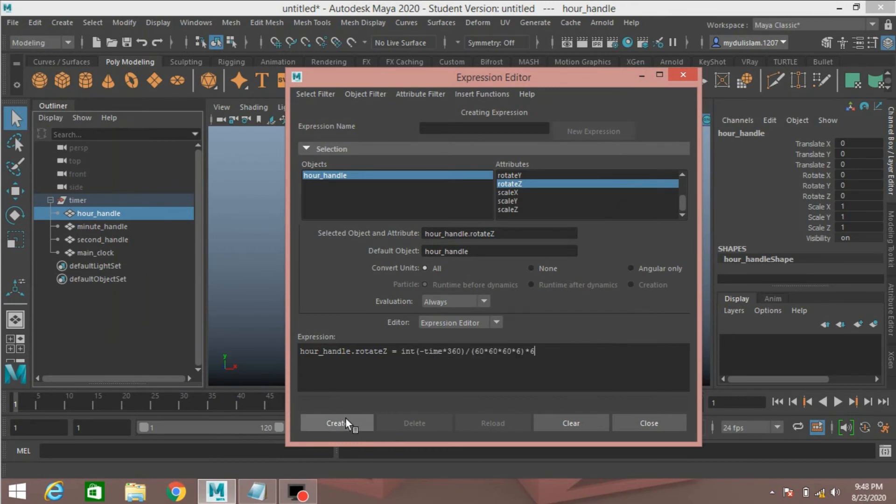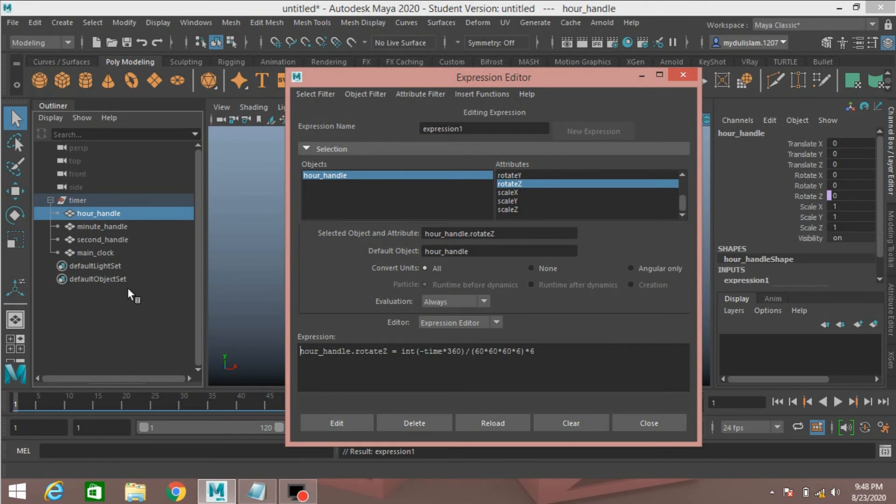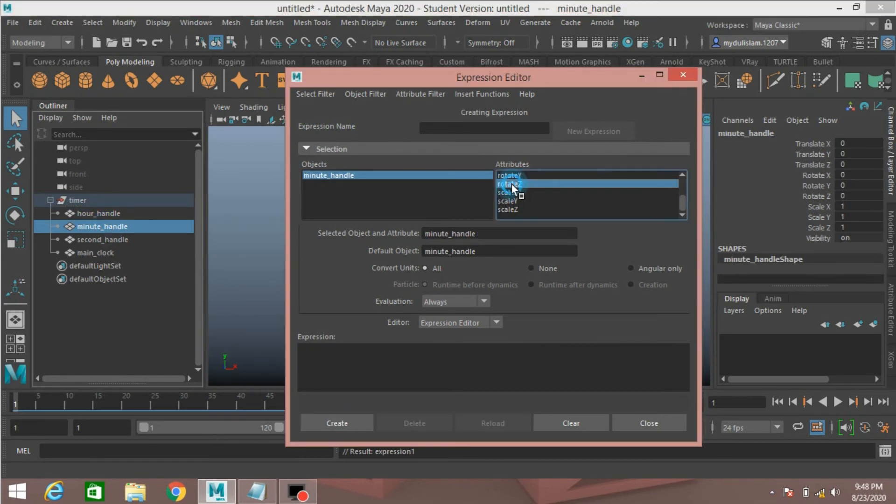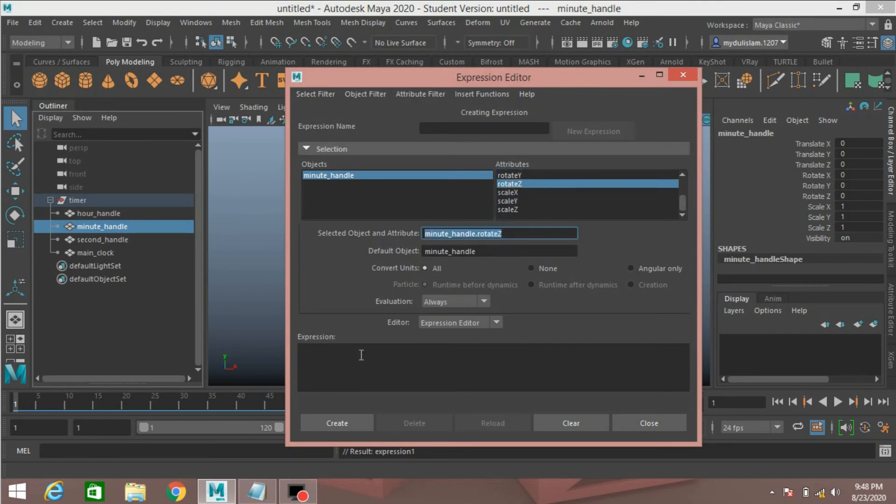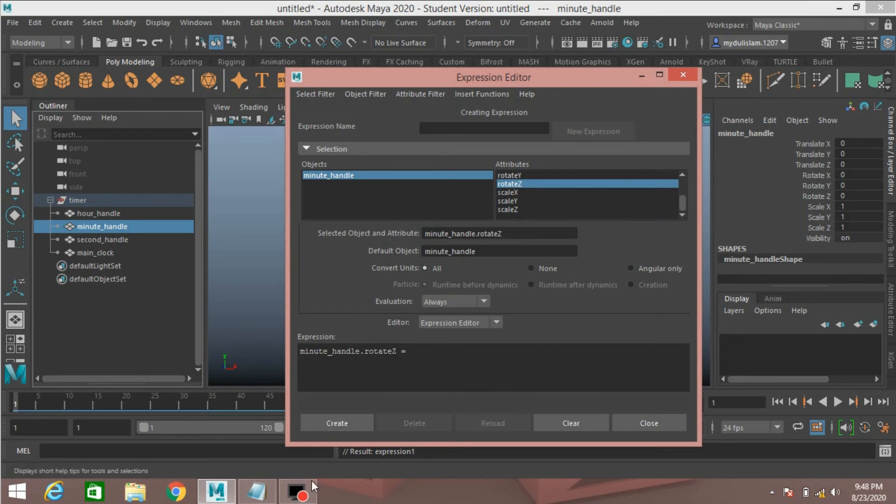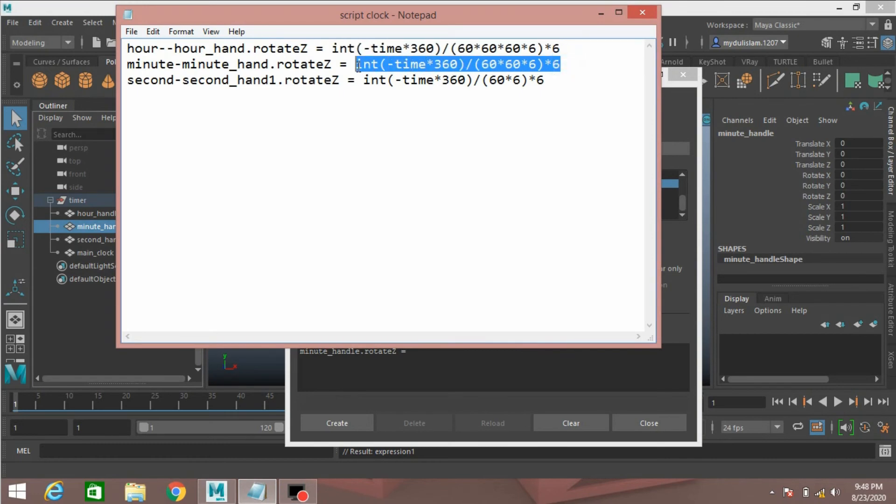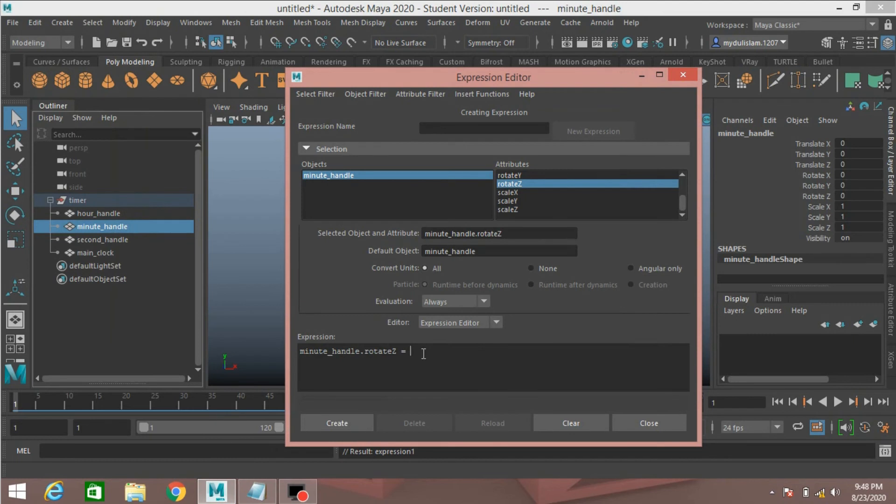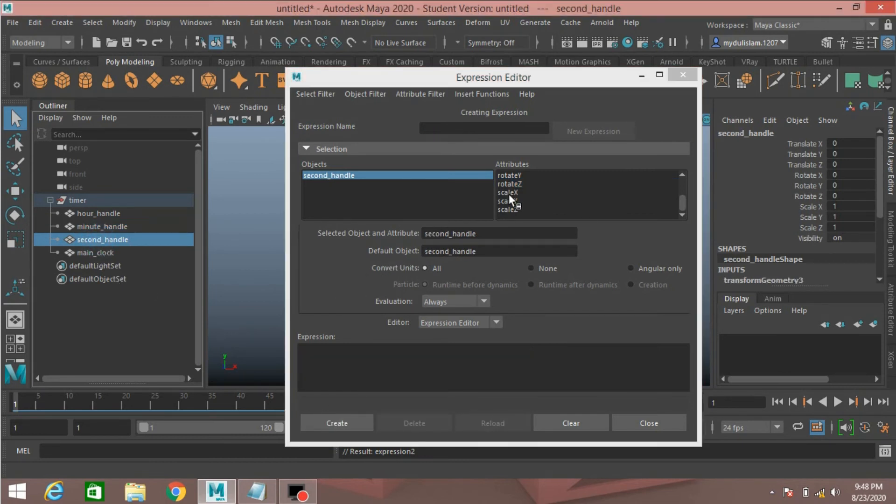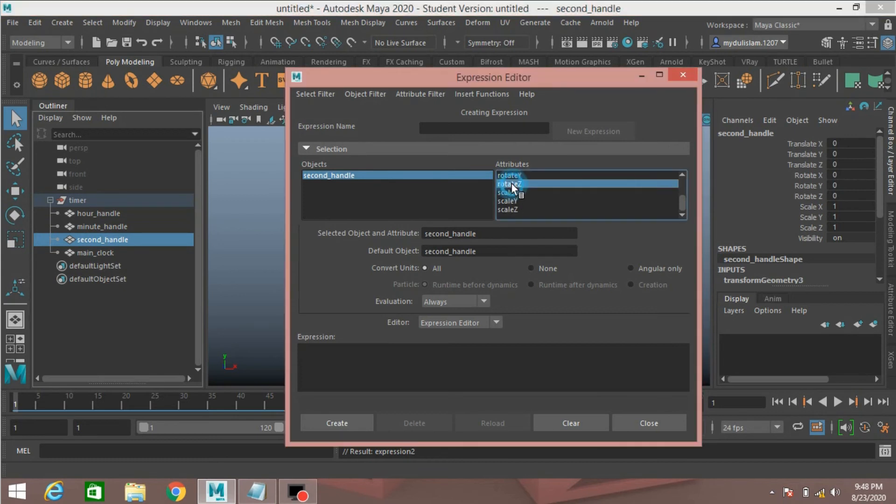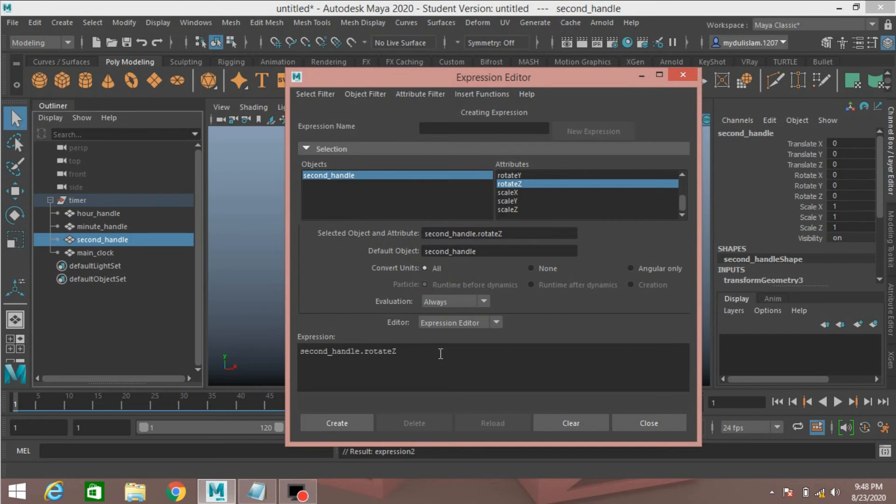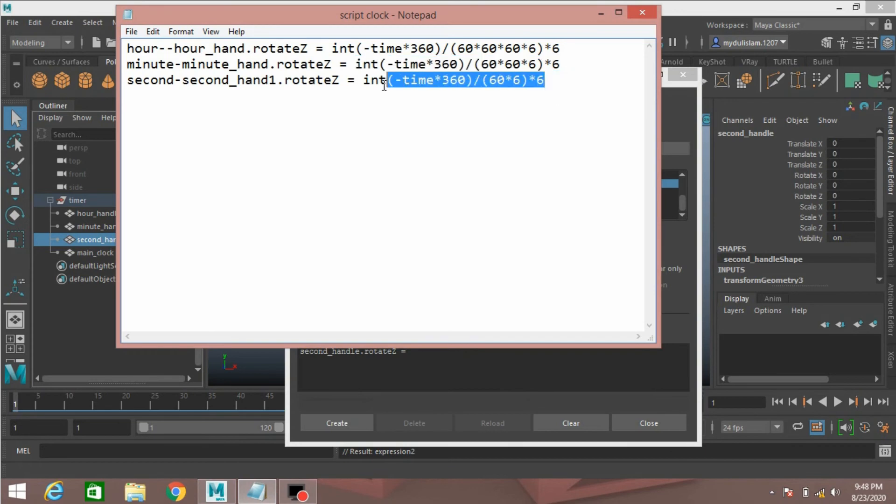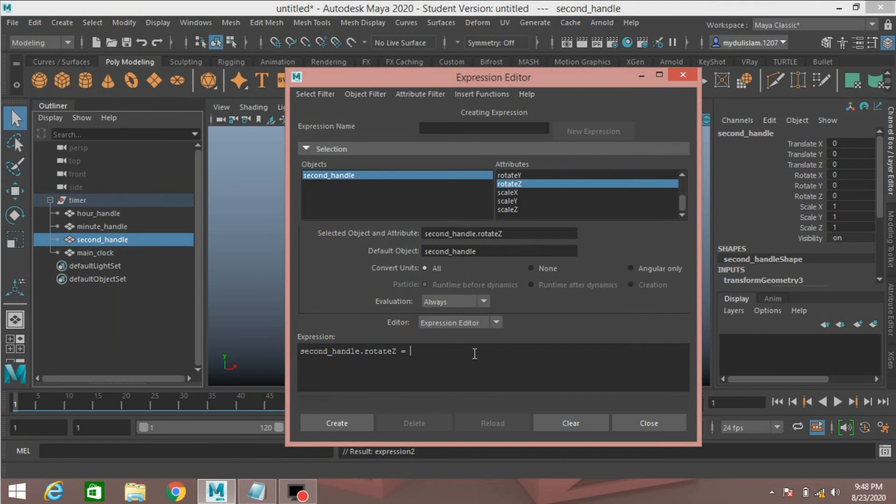Control plus V to paste it. Now select the minute handle, select rotate Z, control plus C copy, control plus V paste it, press space bar and type the expression. Now select the second handle and copy this text for the second handle, ctrl plus V to paste it, click create.